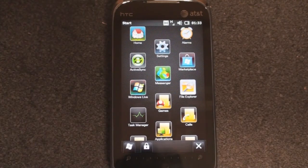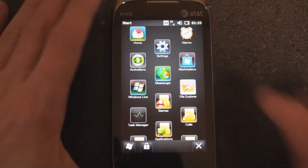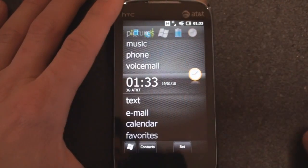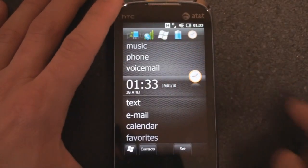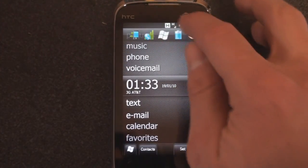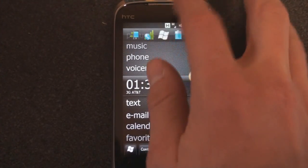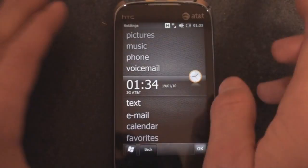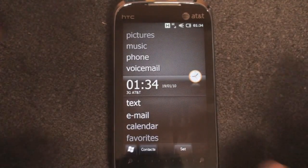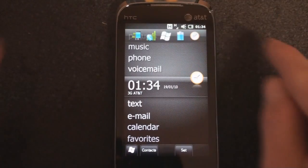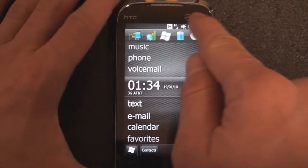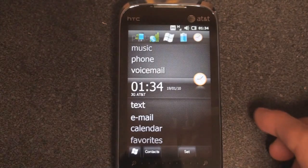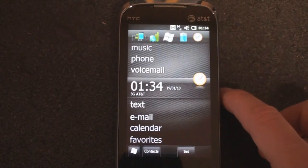Something else that's different in 6.5.3 is the notification area at the top of the screen. If you tap up there, you get a magnified view of icons that you can act on. For example, tapping the battery icon takes you to the battery application. If there are too many notifications, you can scroll left or right — it fits five icons on screen at one time.